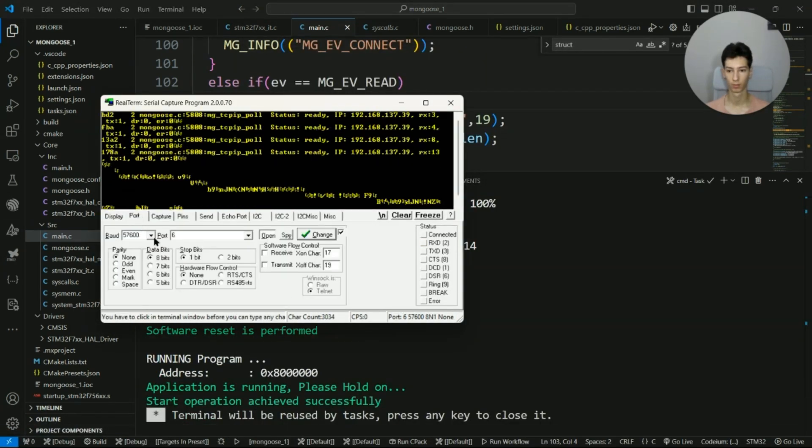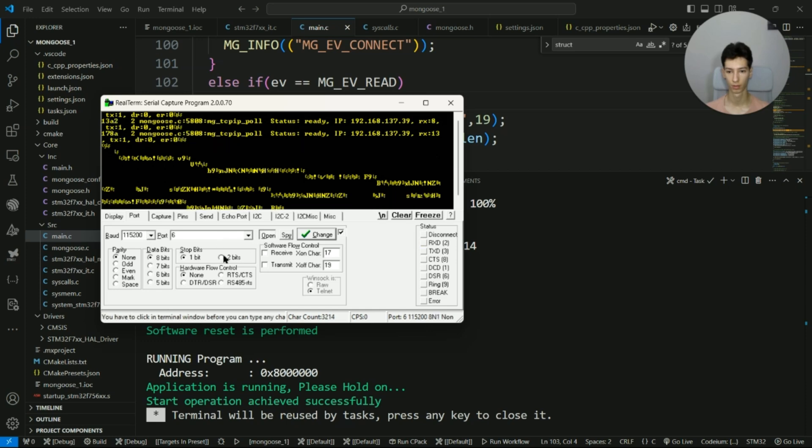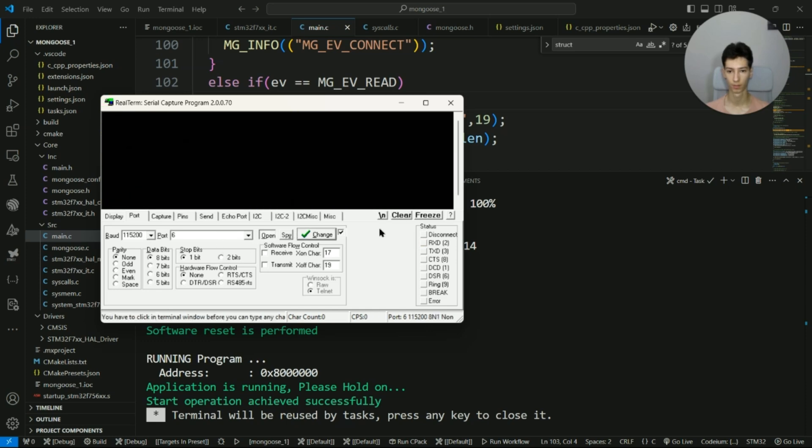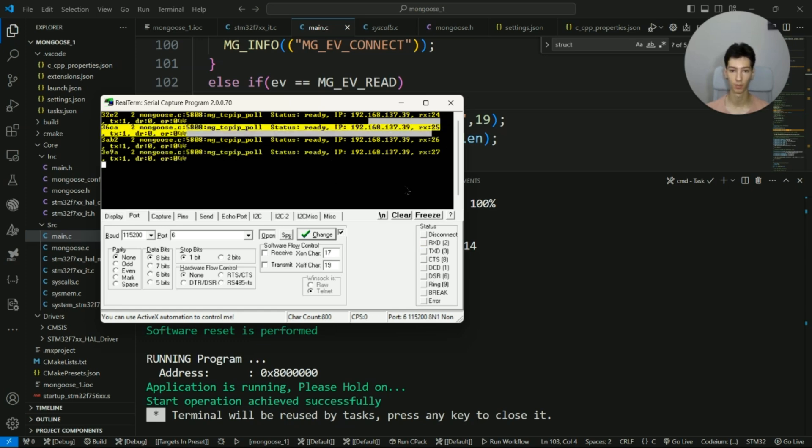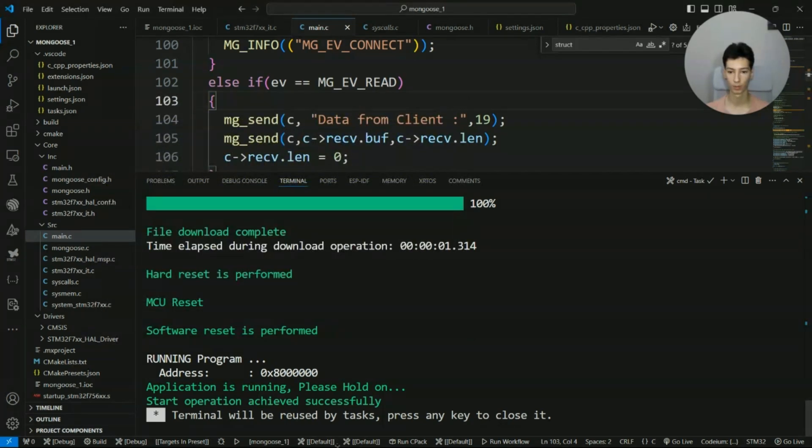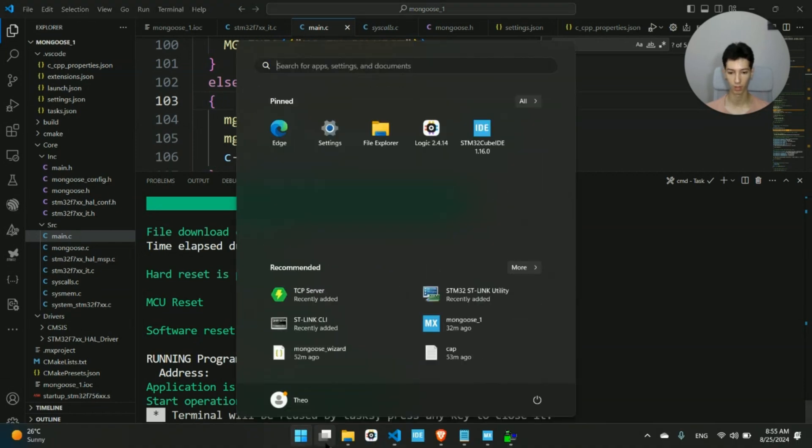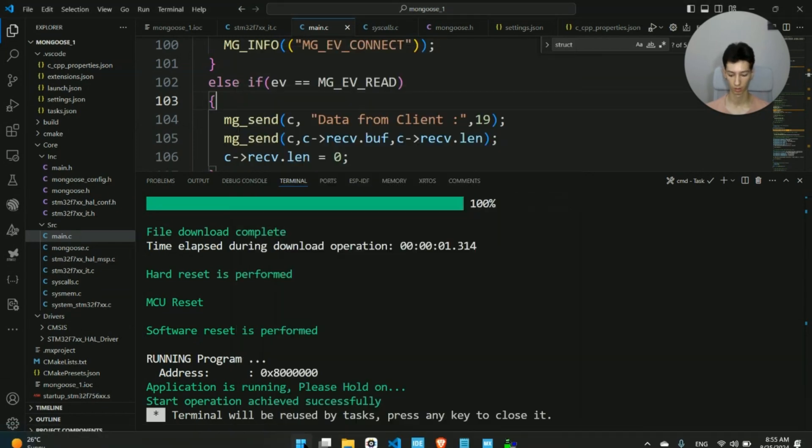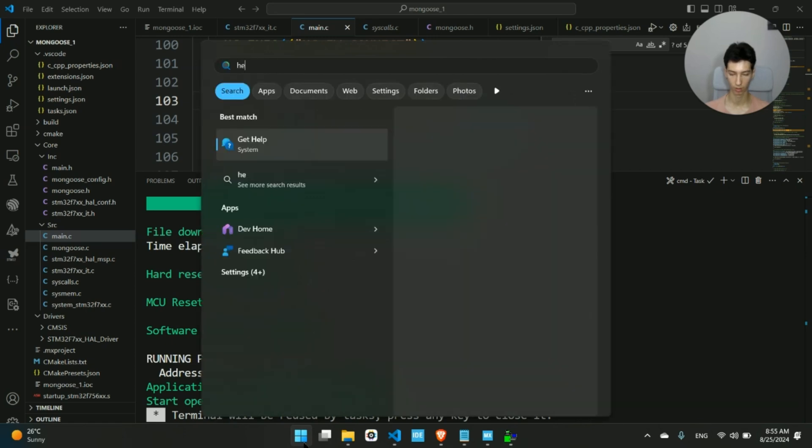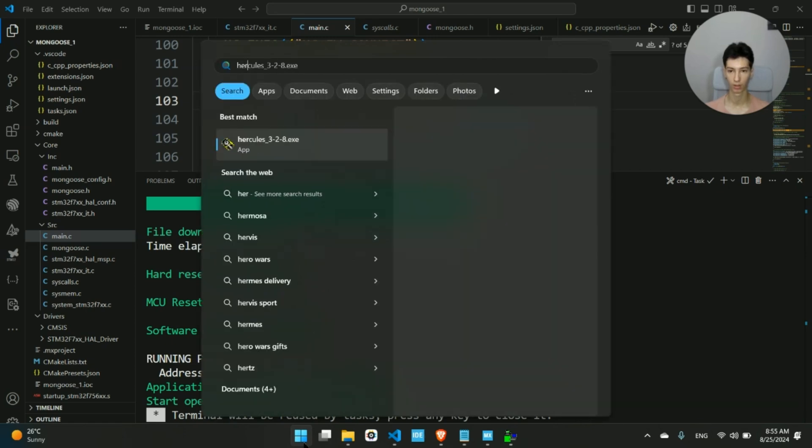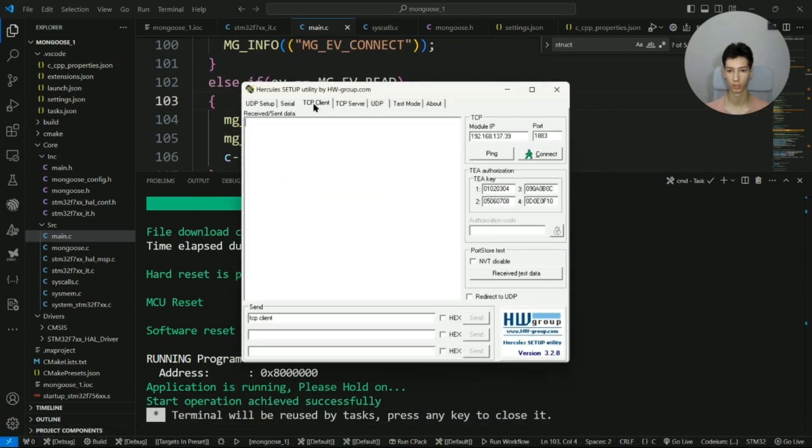All right, and it's working perfectly fine. This is the IP of the board. So I'll open Hercules now to see if the server actually works. Hercules. I go to TCP client.